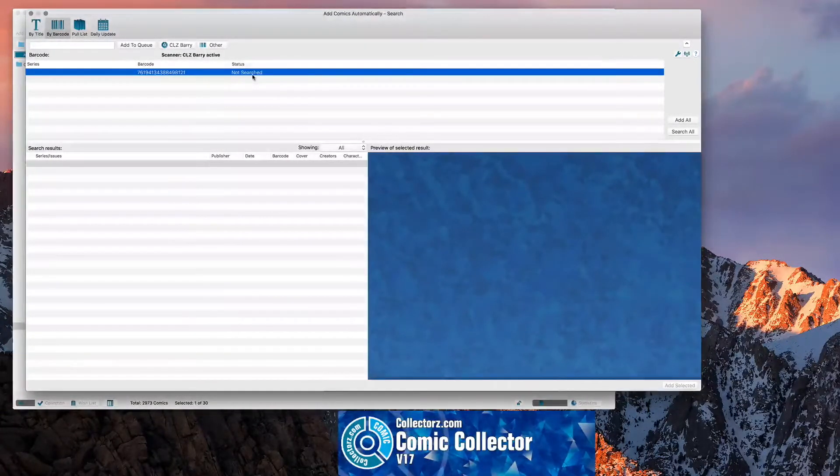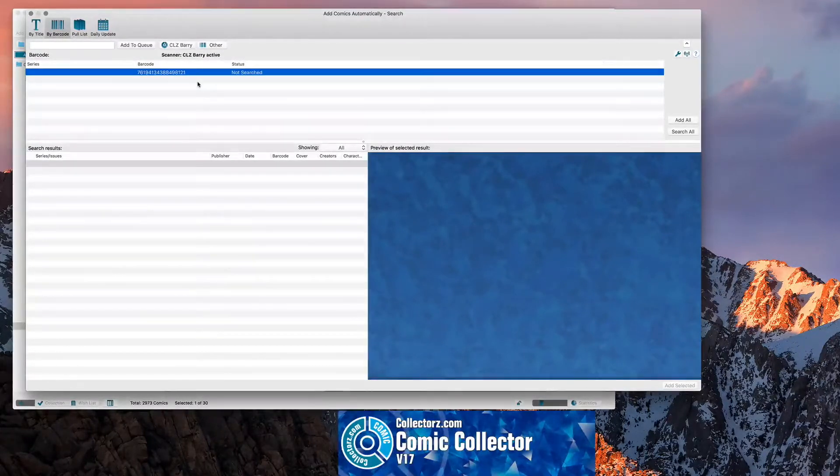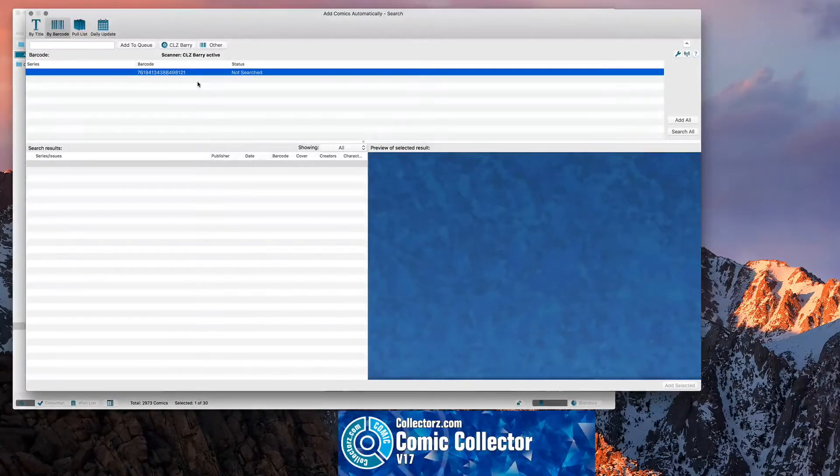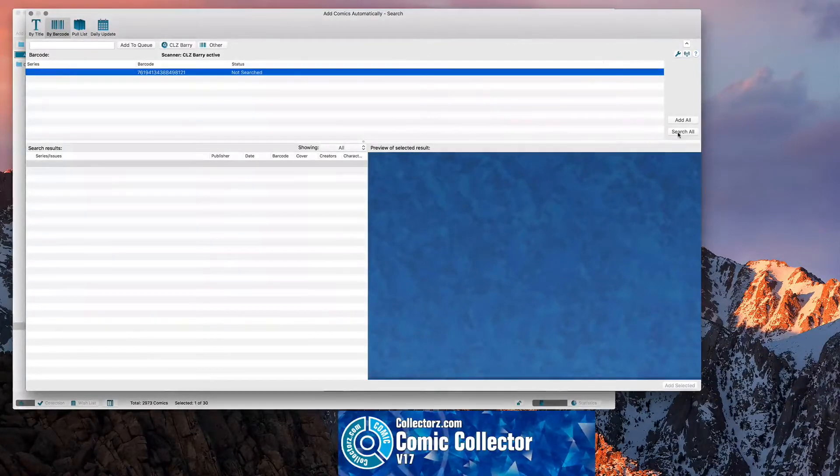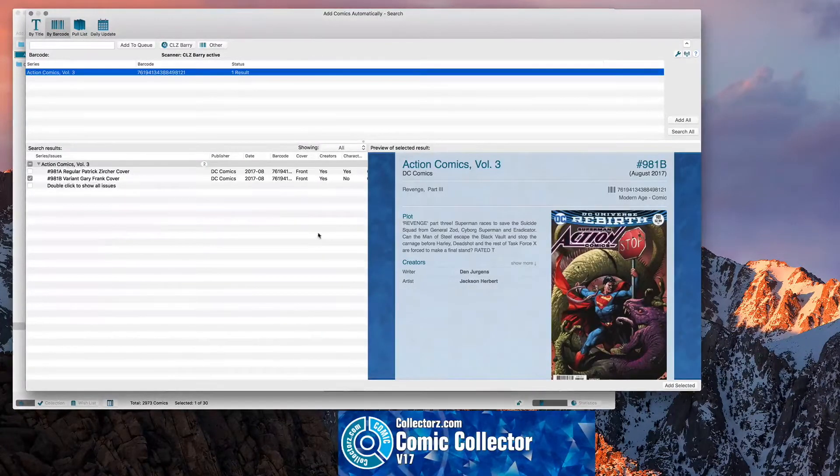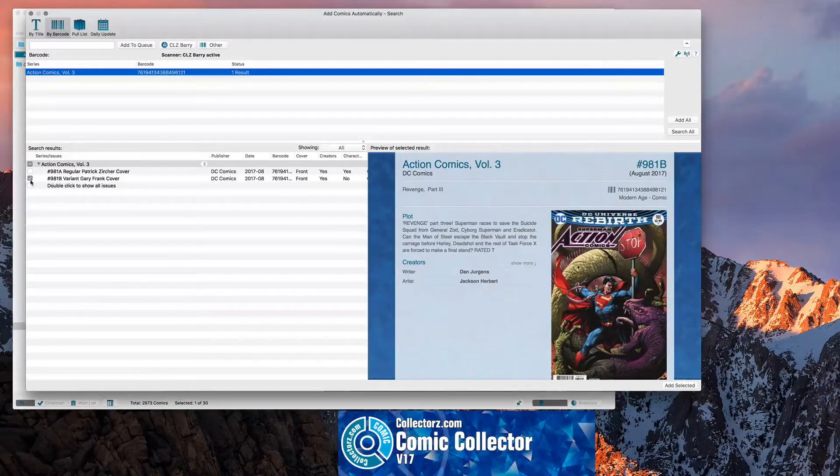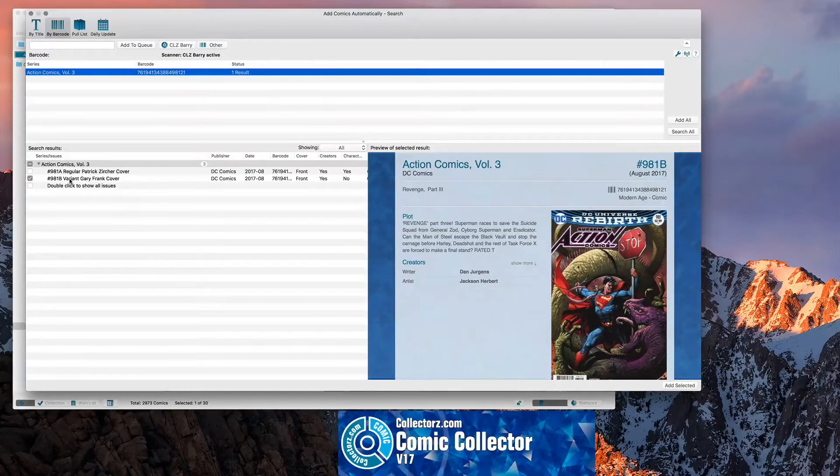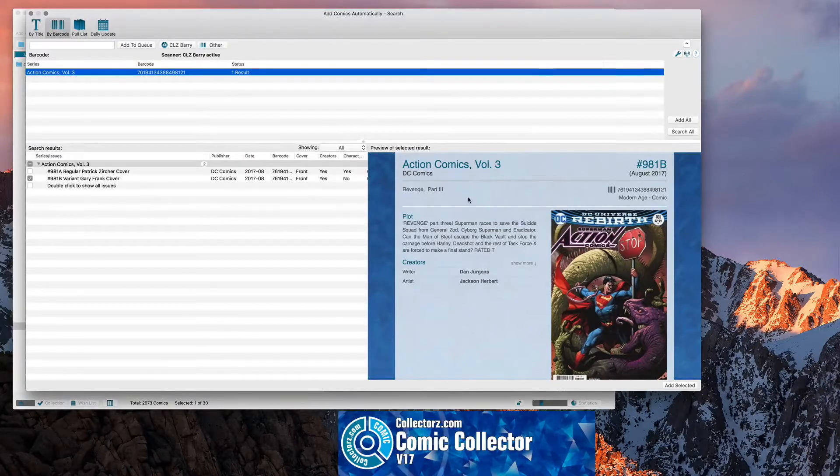And then, of course, it'll come up and say Not Searched. But on the app, the scanner app itself, you can see that it shows already. So what I'll do is you just do Search All. And there it goes. It shows you the comics. So it automatically checks the book for you. This is Action 981. It's the Gary Frank variant.